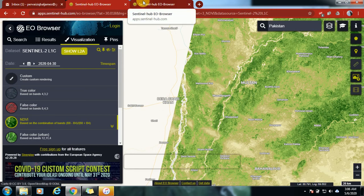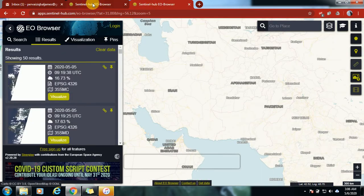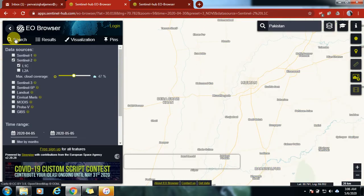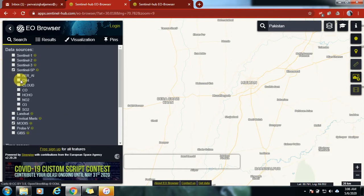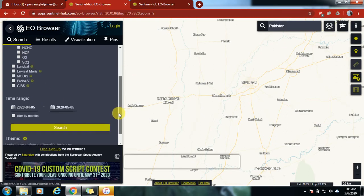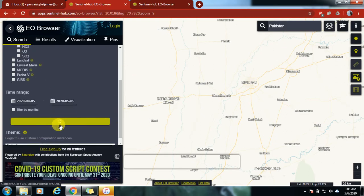Now we will go for other datasets. Let's go back to the search and look at other NDVI values or any of these options. Let's search for the methane index in this area.